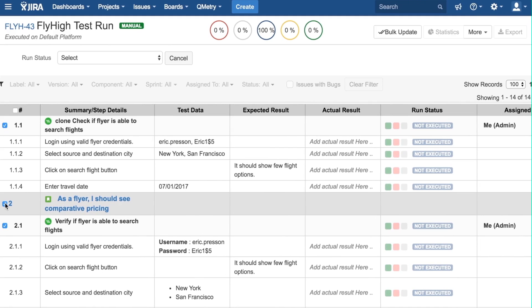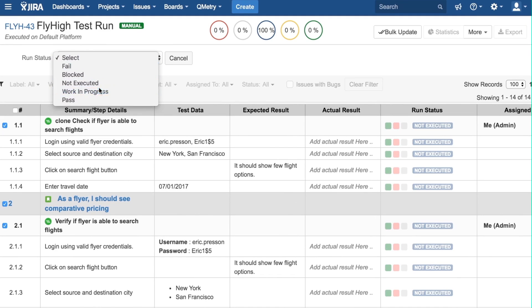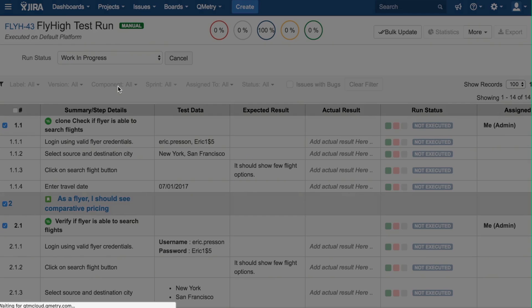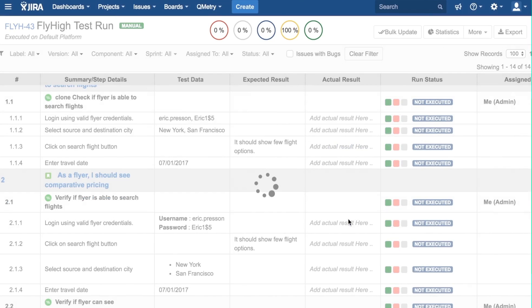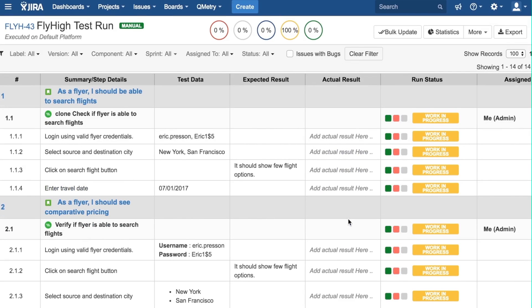And then filter by which issue type we want this result to be updated for, and then hit Bulk Update. This will update all of these issues all at once.